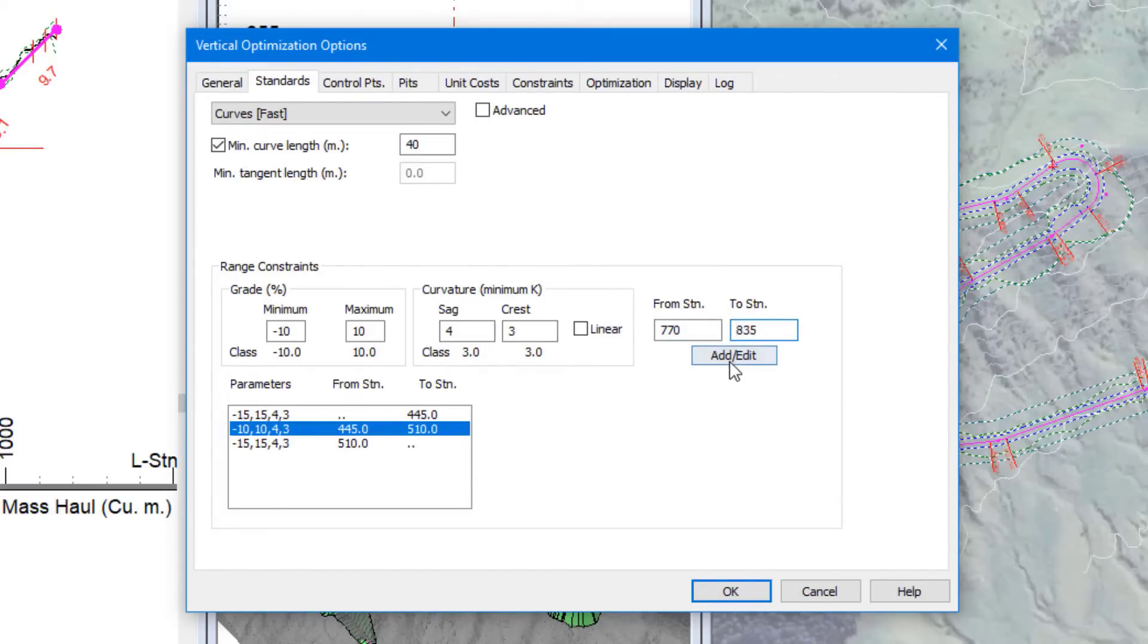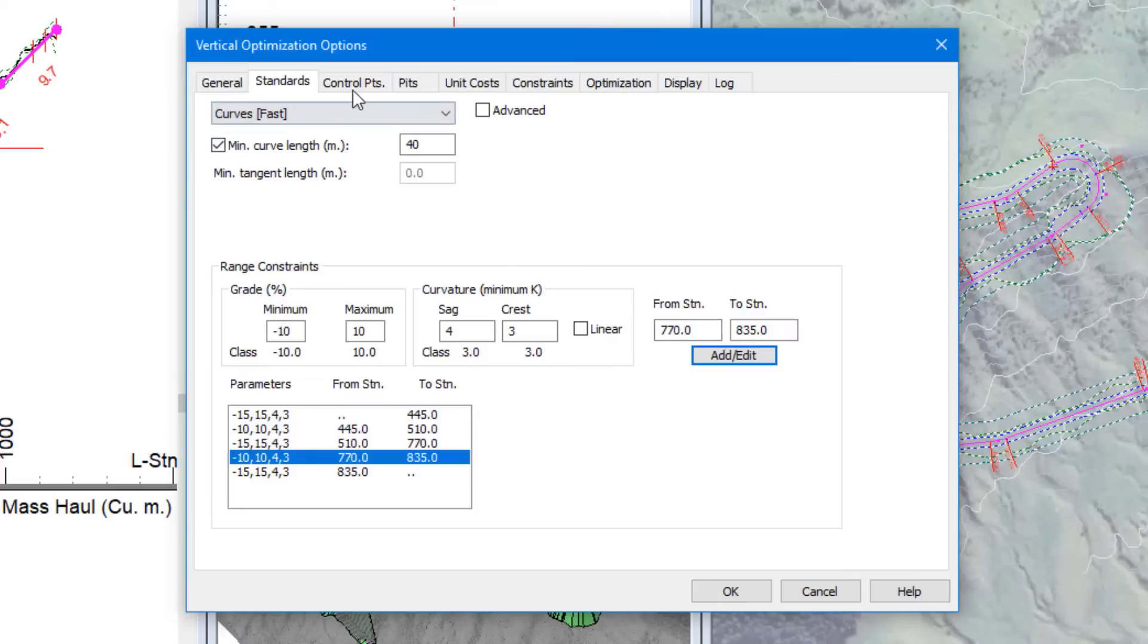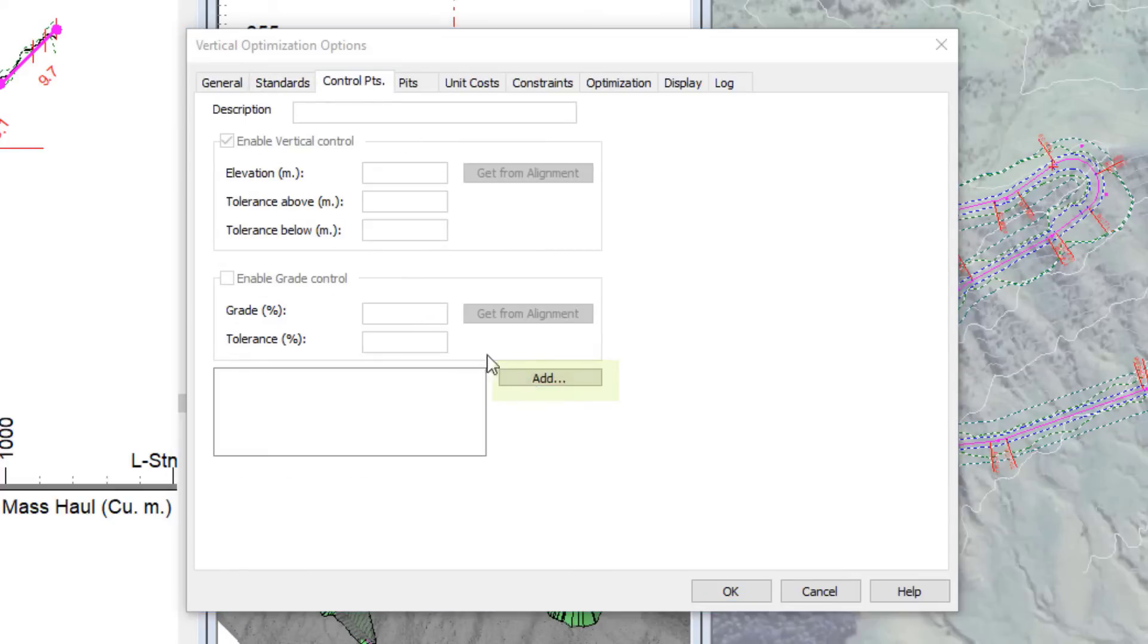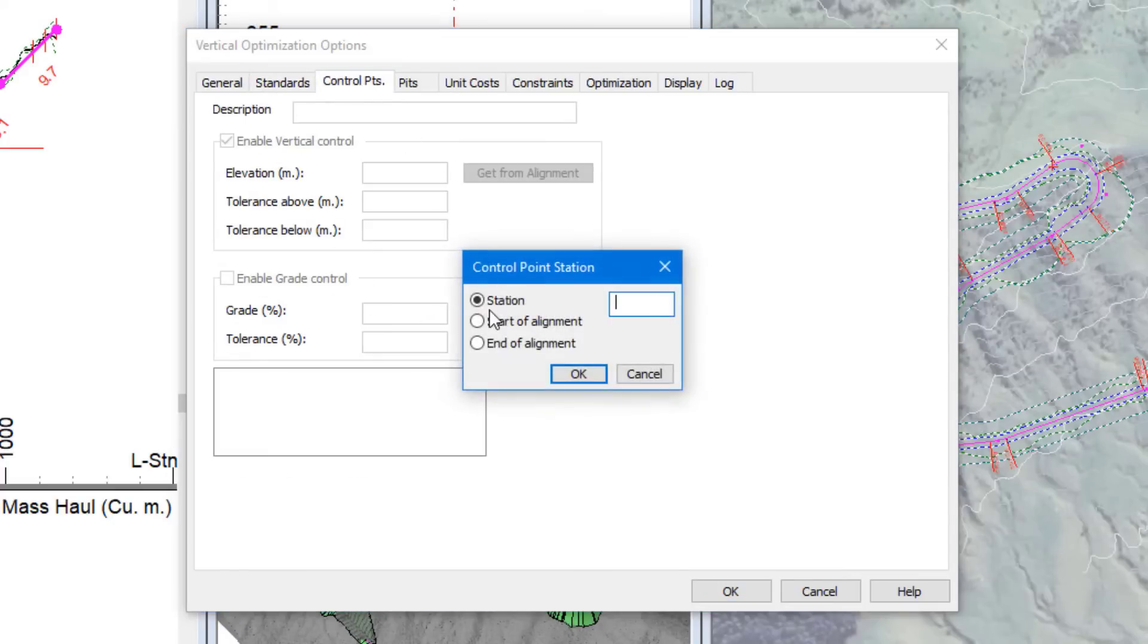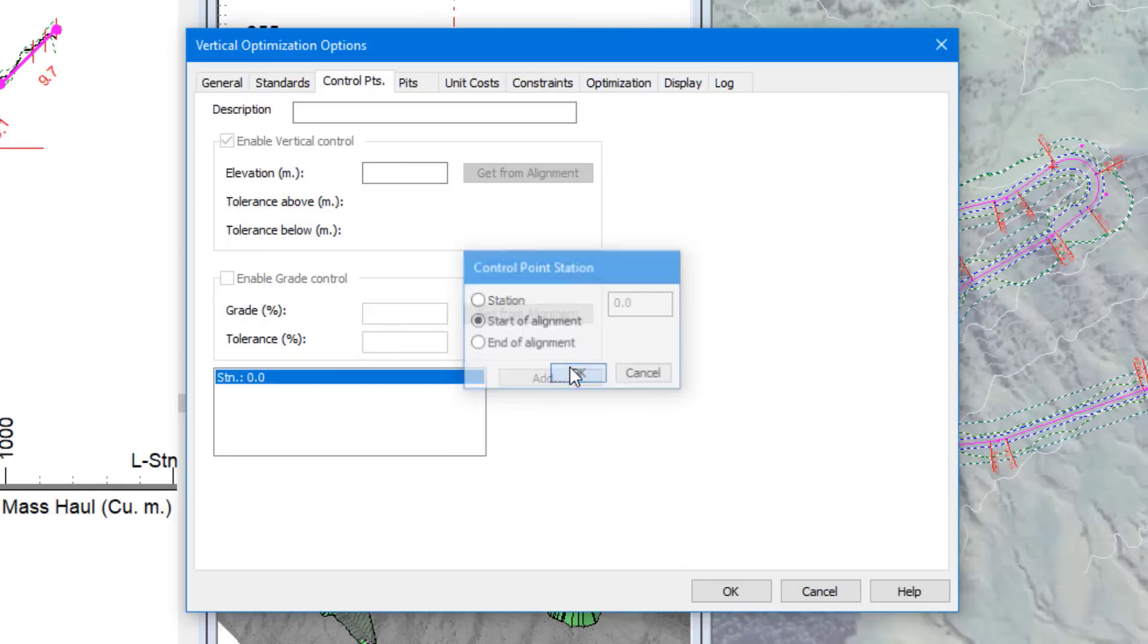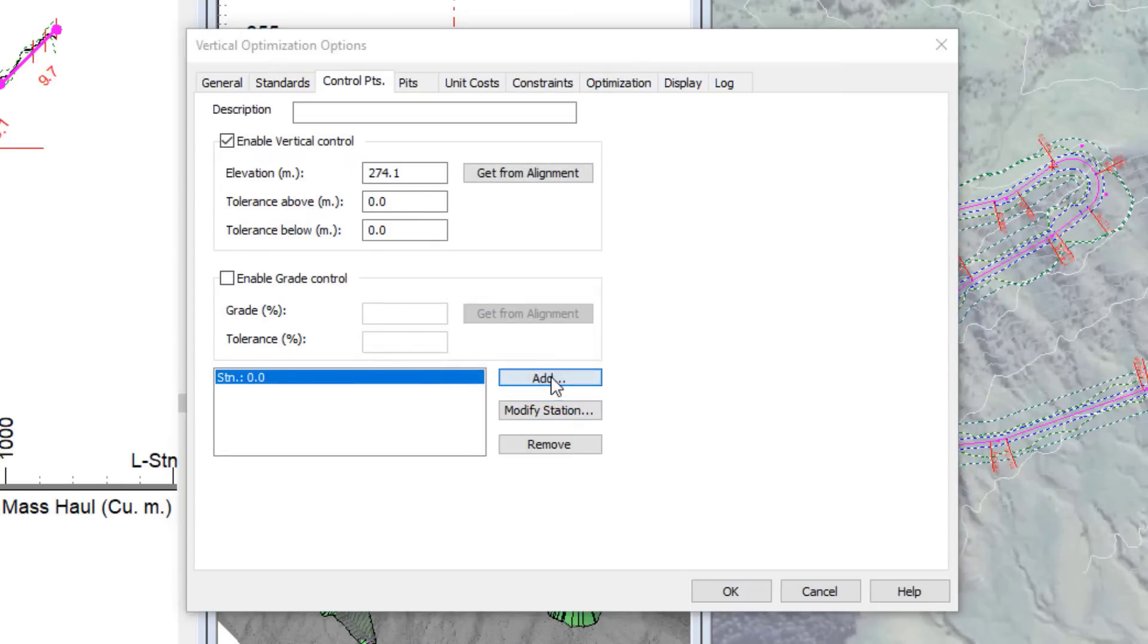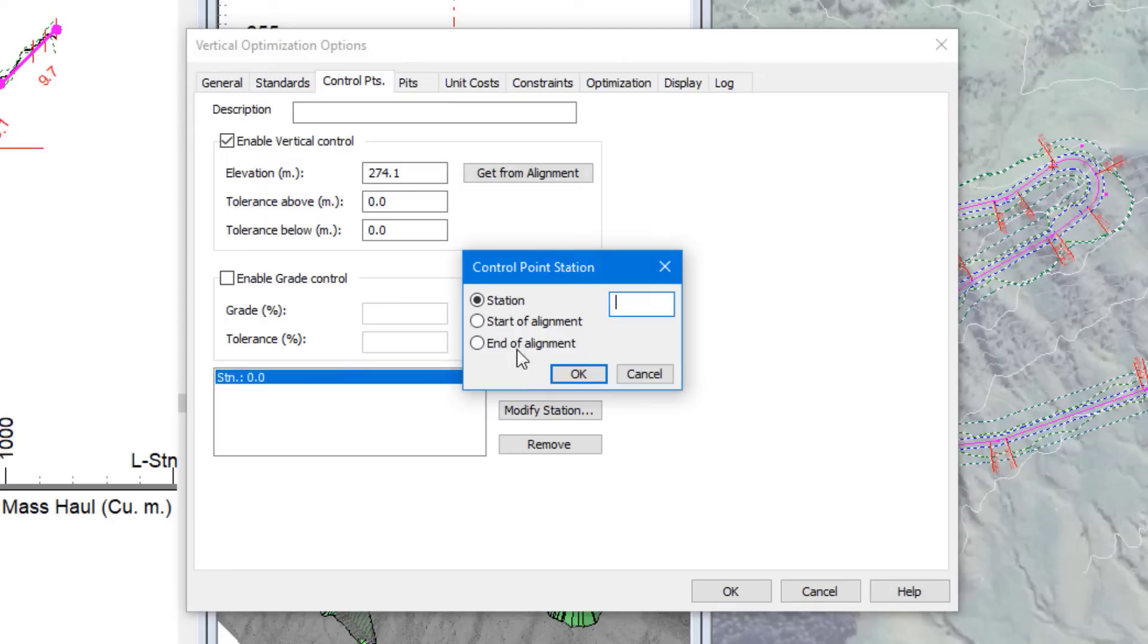The only other elements we will account for in this optimization are control points. Other than just minimizing our cuts and fills, we want to ensure our road can tie into existing roads on either side. We set control points at the start and end of the alignment to match the existing elevation from our manual design.